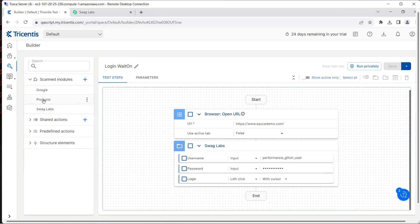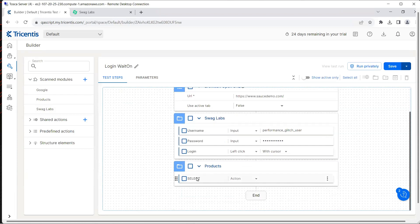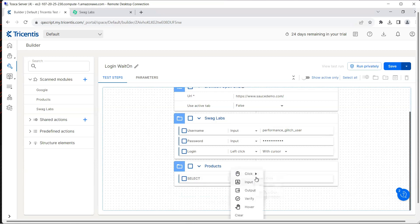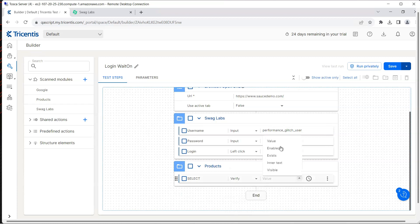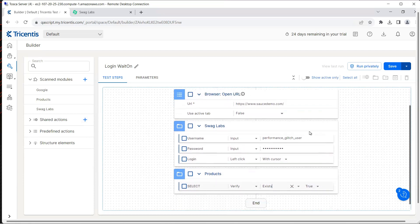That's the products page. I'm going to drag this right here and you can see here this is the select element. What I want to do is I want to verify, so I'm going to choose the verify action and then I'm going to say exists and the value will be true.